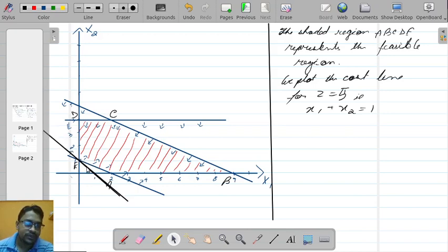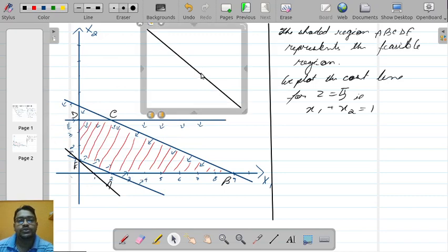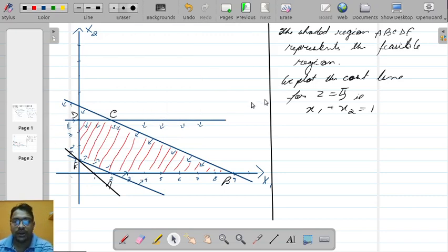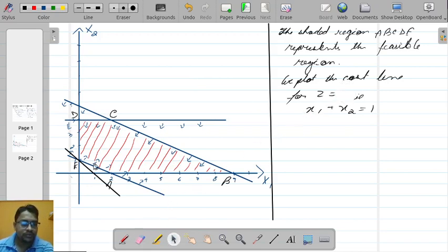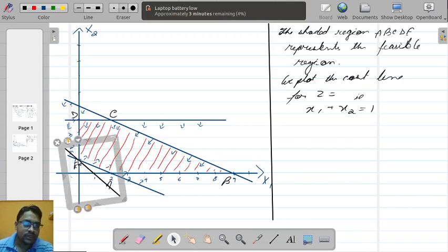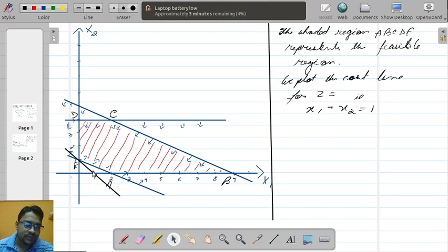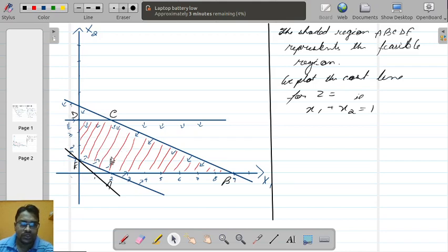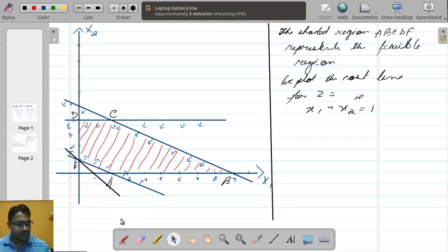It is not necessary to start with z equal to 1 — you can start with any value. If the cost line you initially chose already passes through the optimal point, there is no scope to move further. It's better to start with a line farther from the visible region so it is easier to move. Note: the laptop battery was low — briefly paused to get the charger.